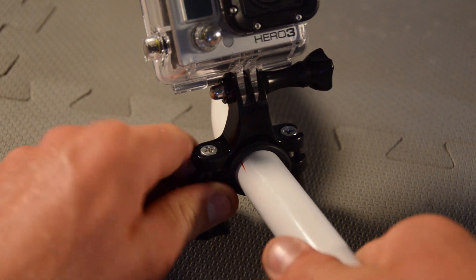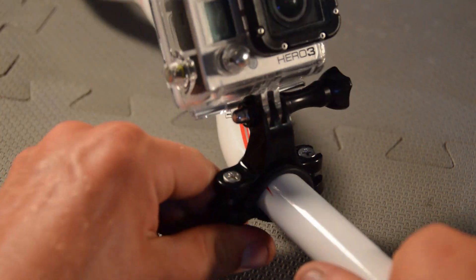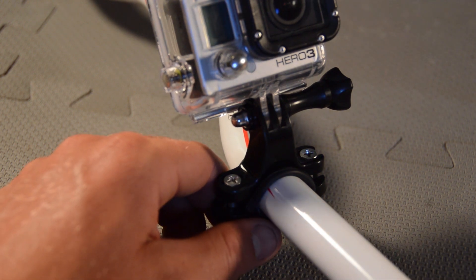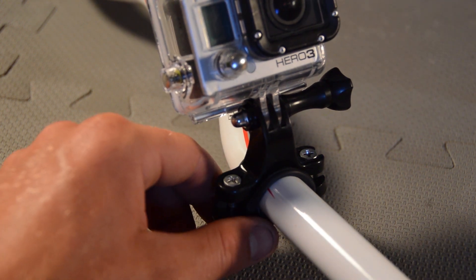I can crank on the handlebars as hard as I want and I'm really not getting any movement out of it at all.